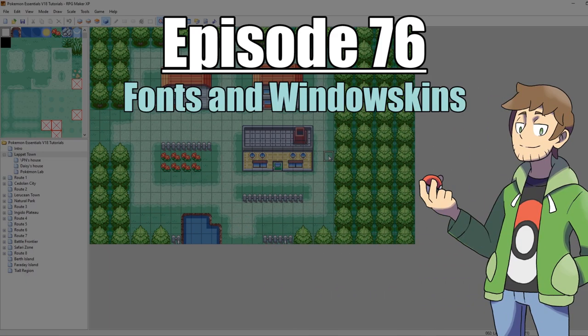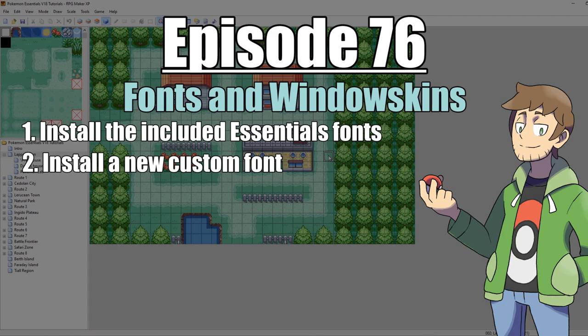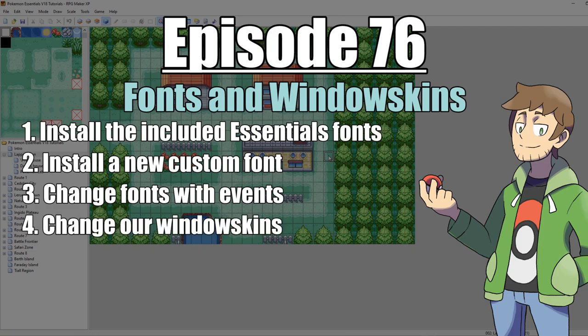First we're going to look at where all the fonts are for our game and how to properly install them. Then afterwards we're going to look at how we can install a custom new font. Then we're going to showcase how we can change fonts mid-message for our game. And then after that we're going to look at window skins.